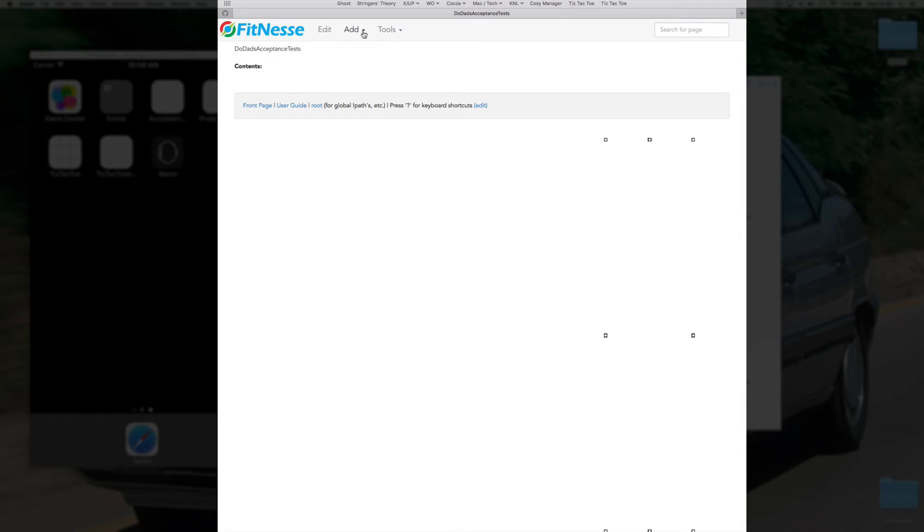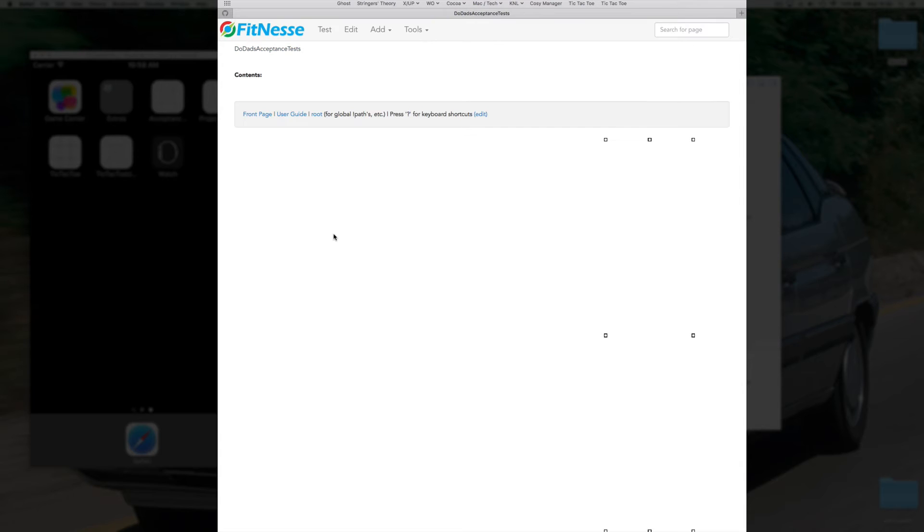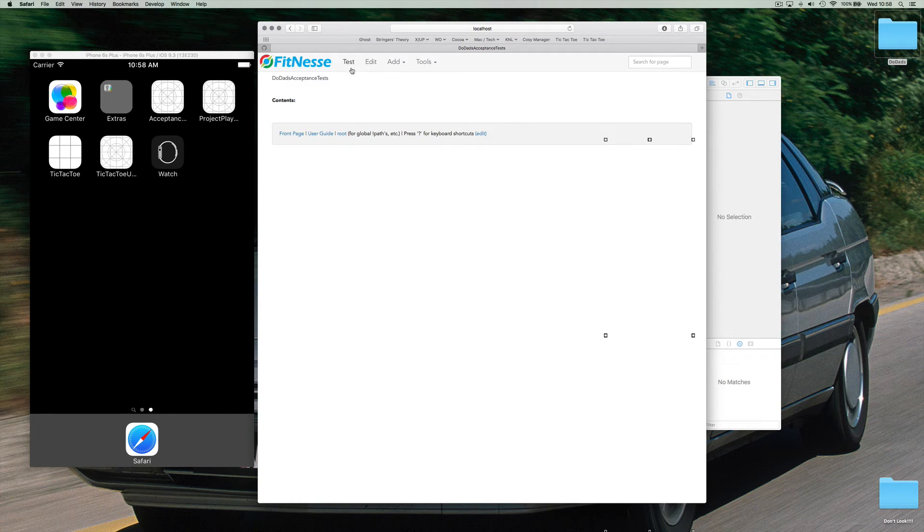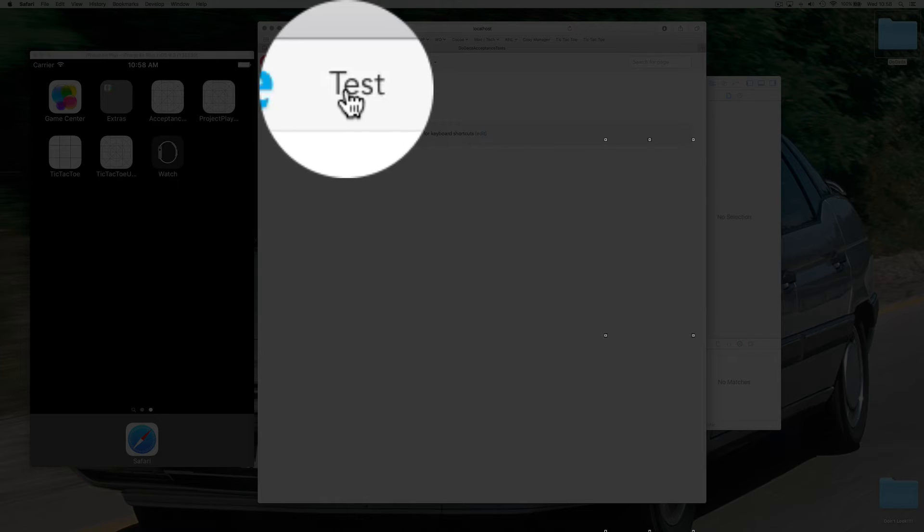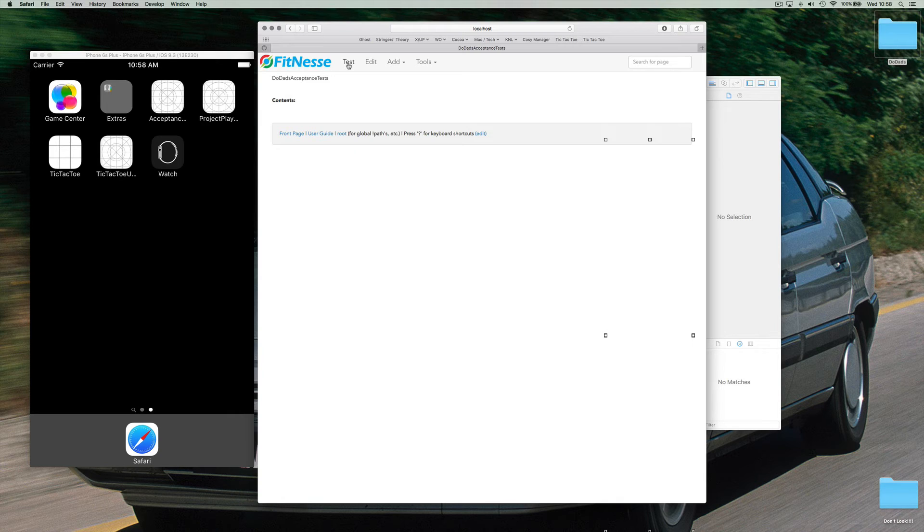What we want is a page that we can test. So let's go to tools properties and change it into a test page. You'll see that now by doing that we've added a test button in the top of FitNesse and this is where your specification becomes not just documentation but also executable against your software.